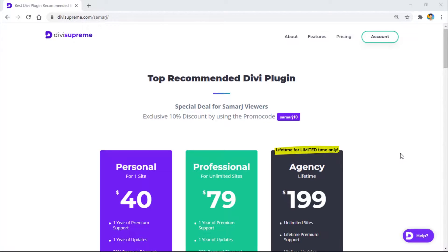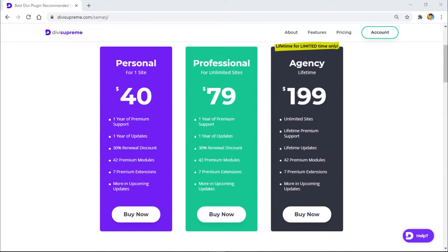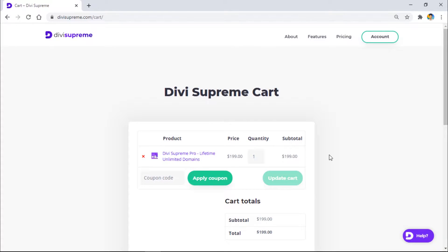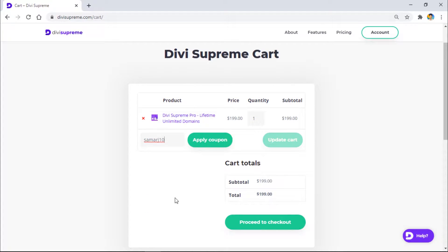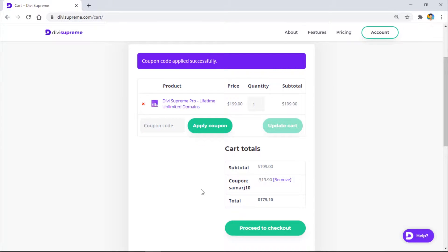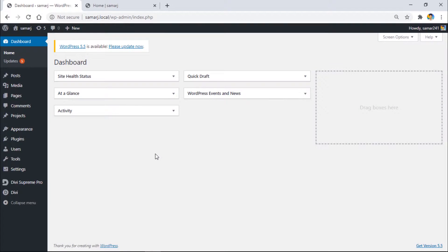If you want to purchase the Divi Supreme Pro plugin, go through the first link in the description — that's an affiliate link, so if you buy through it I'll get a small commission which helps me make more videos. I recommend the agency plan as it's available for a limited time. Click Buy Now and use my discount code summerj10 to get $19 off, paying $179 instead of $199.